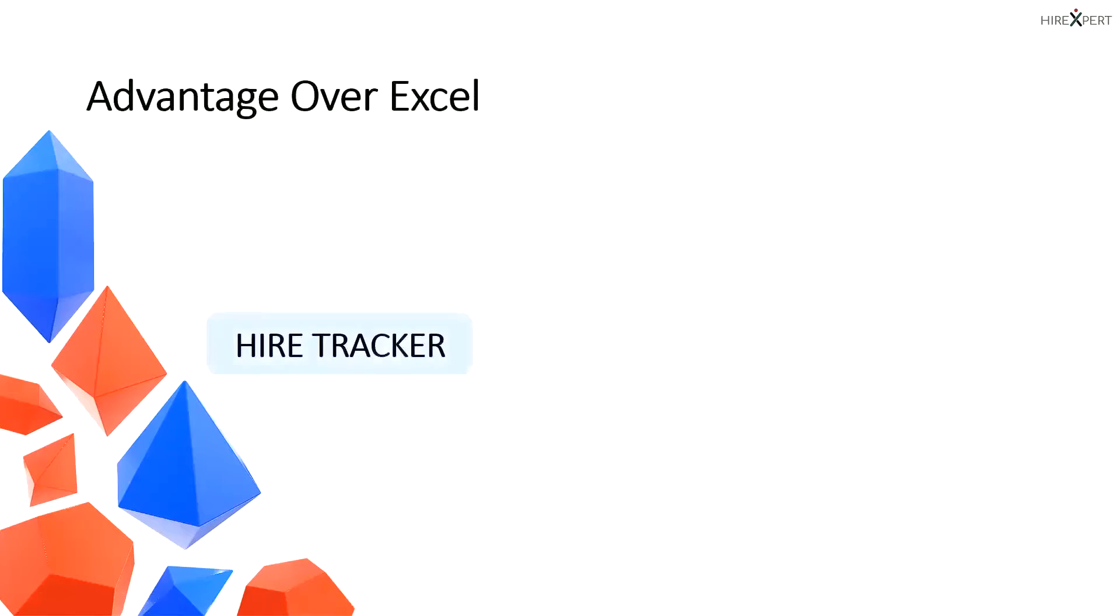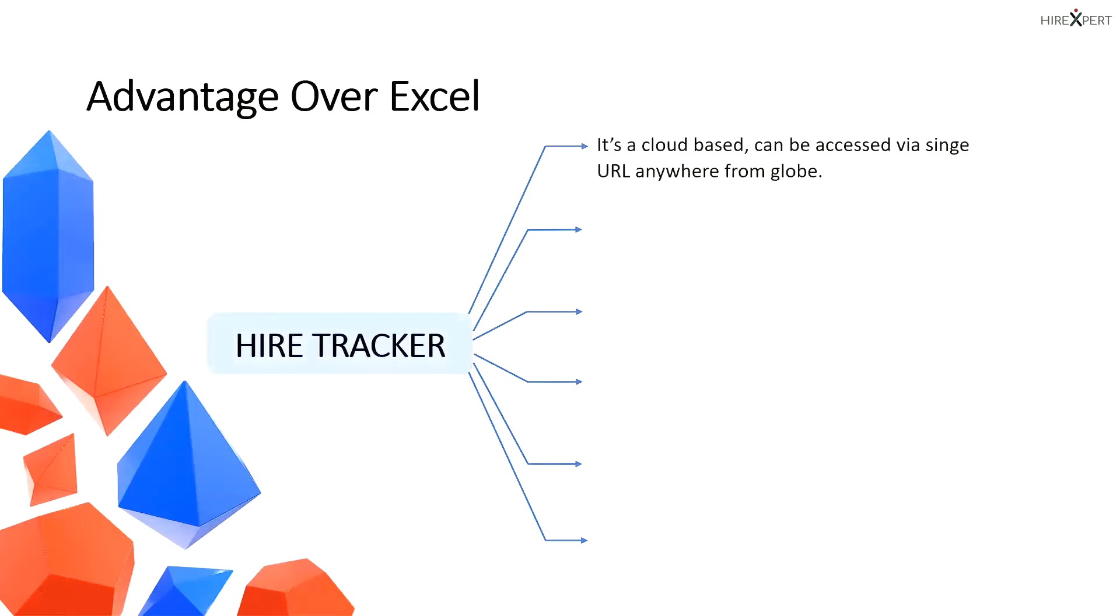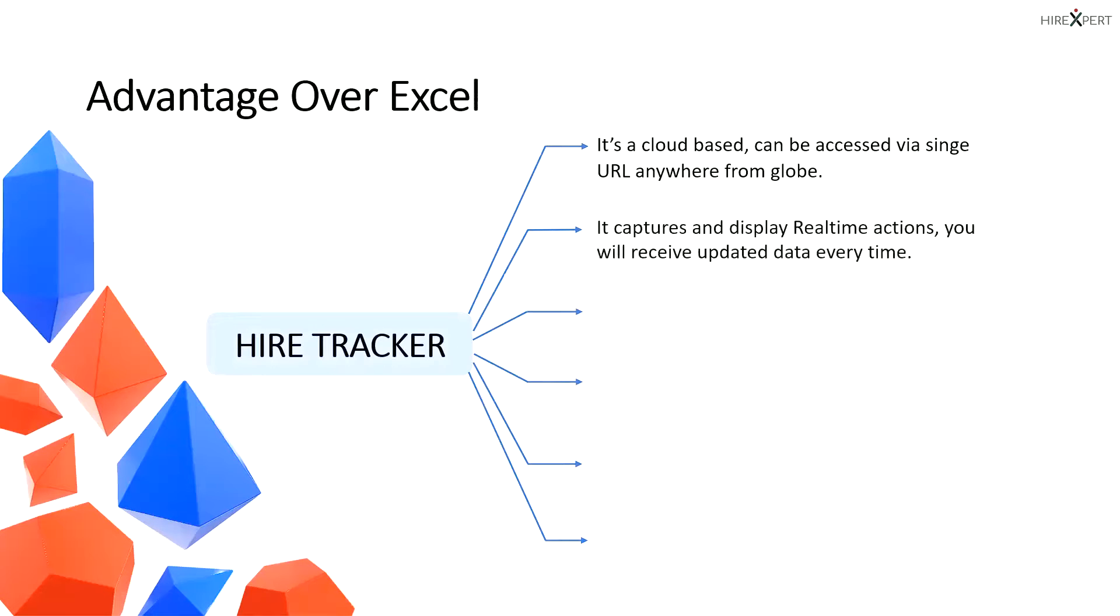There are many advantages of using HireTracker. It is cloud-based and can be accessed via a single URL anywhere from the globe. It captures and displays real-time actions, so you will receive updated data every time.